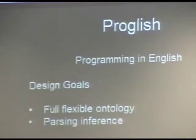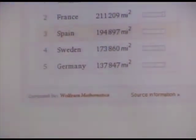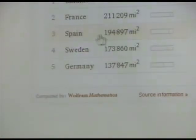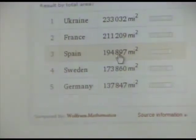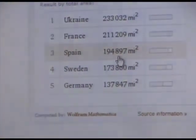Here are some examples. 'What is the third largest country in Europe by area?' You can see that Spain is highlighted — number three, Spain, with 194,897 square miles. But that's continental Europe. You can also include Russia and Turkey, or just Russia, in the European mix, and then Spain gets bumped down to fourth or fifth.